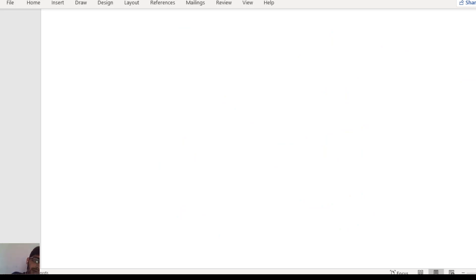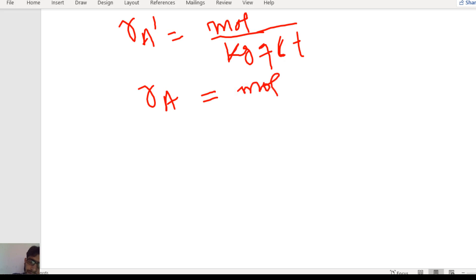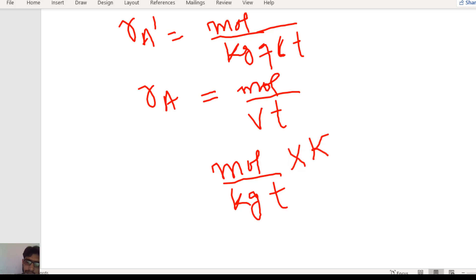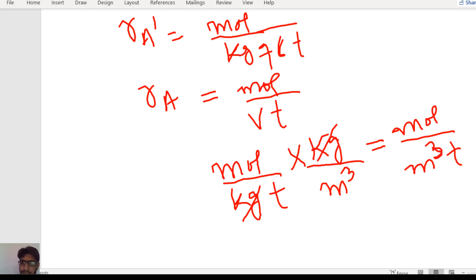These two rates can be related by the density of the catalyst. RA' is moles of A converted per kilogram of catalyst per unit time. When we multiply RA' by the density of the catalyst — which has units of kilograms of catalyst per cubic meter — the kilograms cancel and we get moles of A per cubic meter per unit time, which is equal to RA.